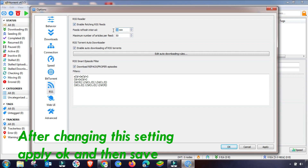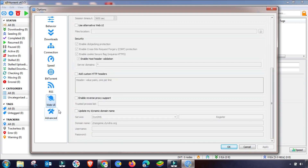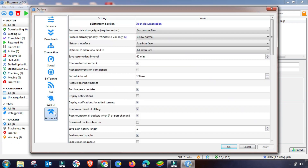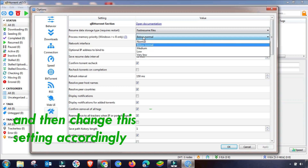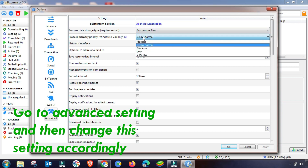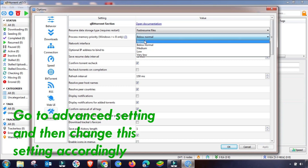In the RSS section, enable RSS and decrease the refresh interval to between 20 and 25 minutes. Click Apply and OK — this is also done. The Web UI will remain the same. Finally, go to Advanced settings, which contains important options. Review all the points carefully and change them as shown — pause the video if needed to compare step by step.